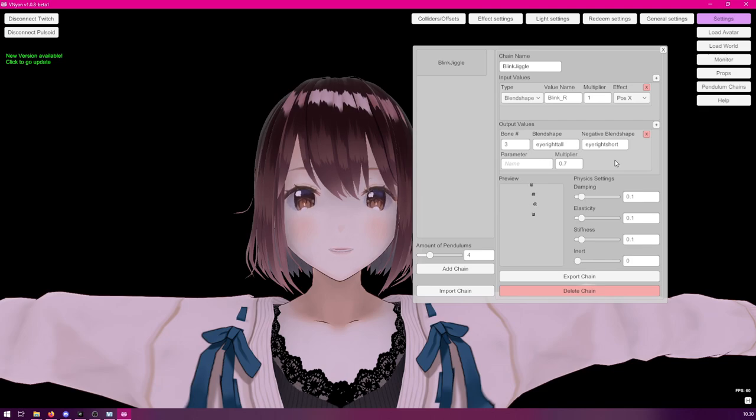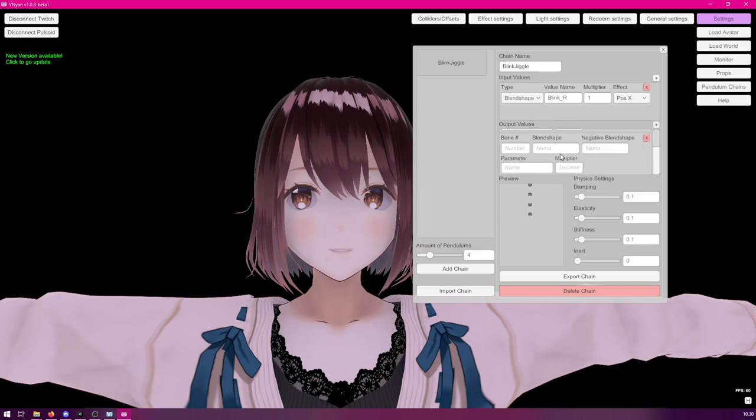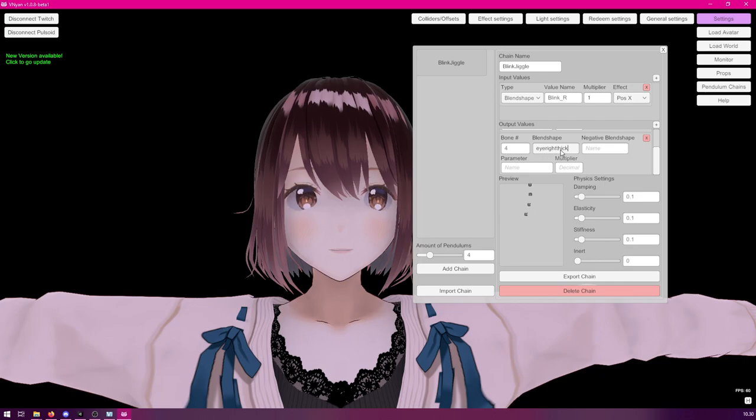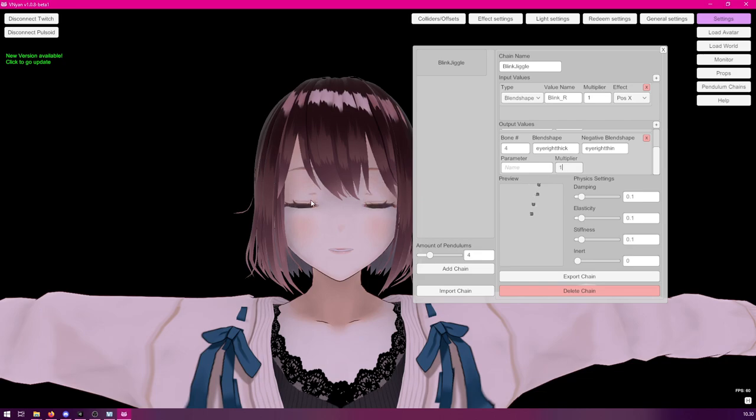Okay. Now, we had other shape keys, obviously, there. So, let's click on plus. And this time, let's add a different bone. Let's use the last bone. So, we have some variation here. And we're going to use the eye right thick and eye right thin blend shapes this time. And let's set the multiplier to 1. Now, as you can see, the eye is now also wobbling sideways a little bit.